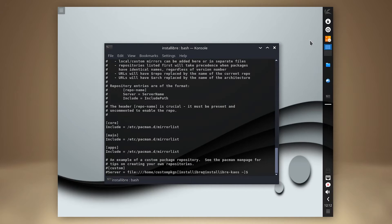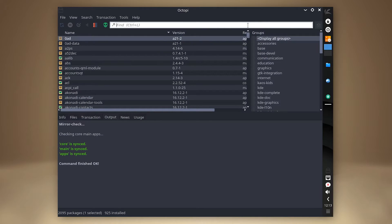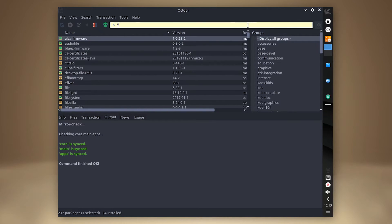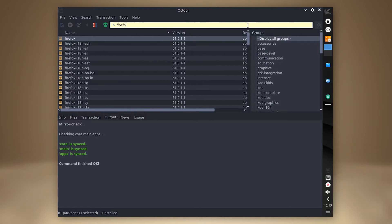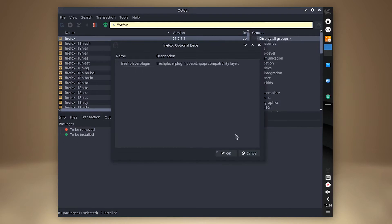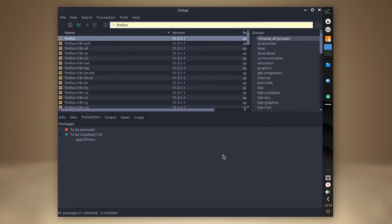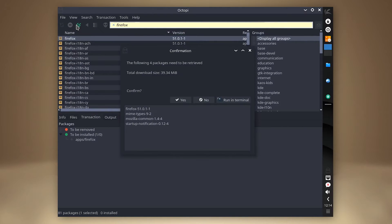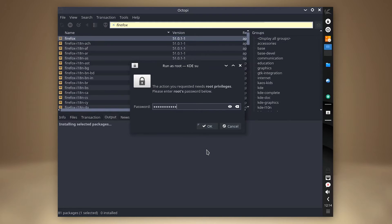To complement Pacman, KOS has OctoPy, a graphical user interface for Pacman. I decided to try installing Firefox using OctoPy, and it worked like a charm. Firefox was available on the system within moments.